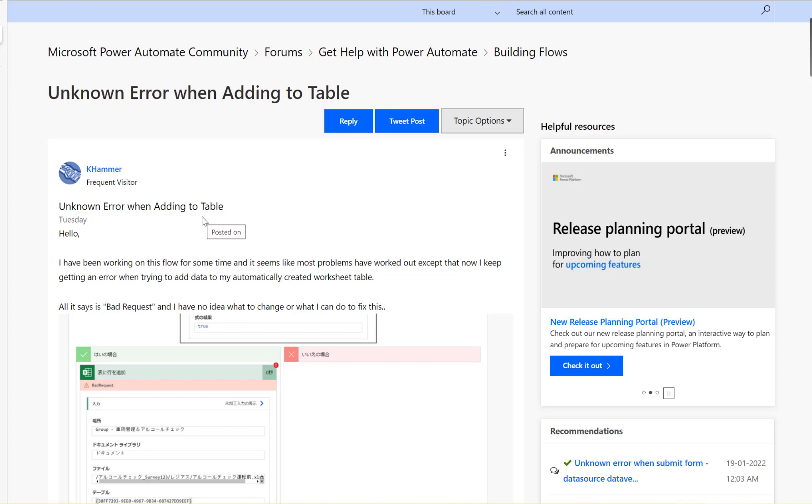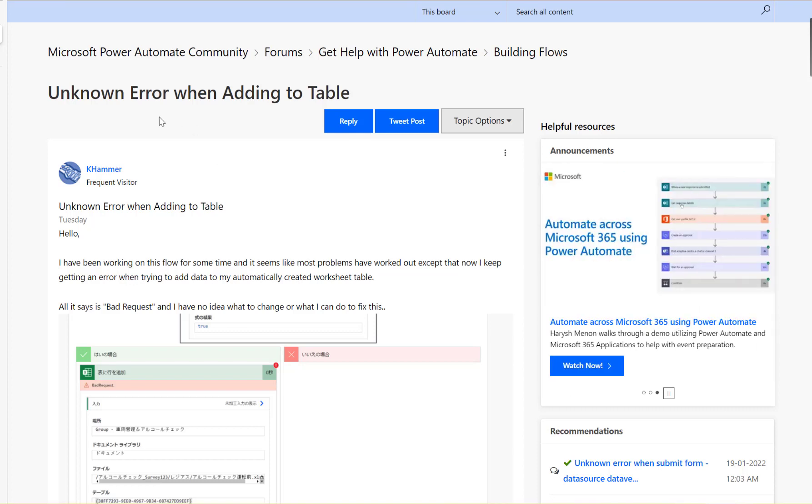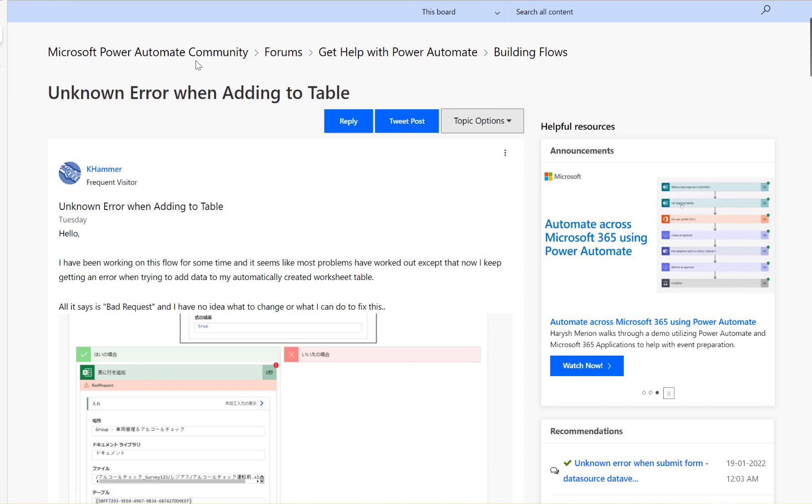Hi. Have a look at this Microsoft Power Automate Community thread.